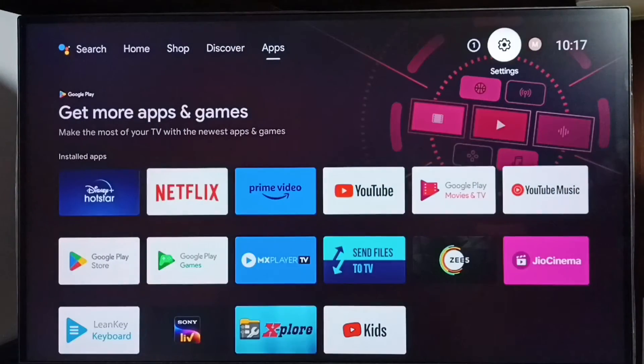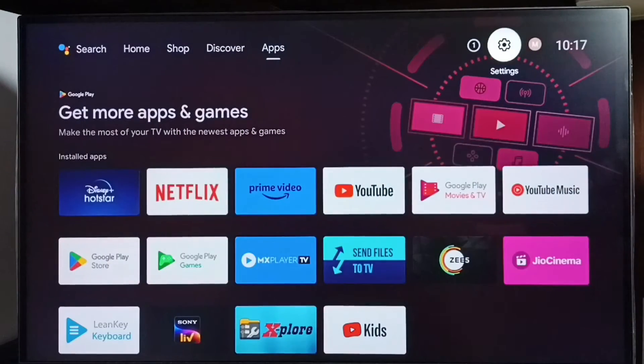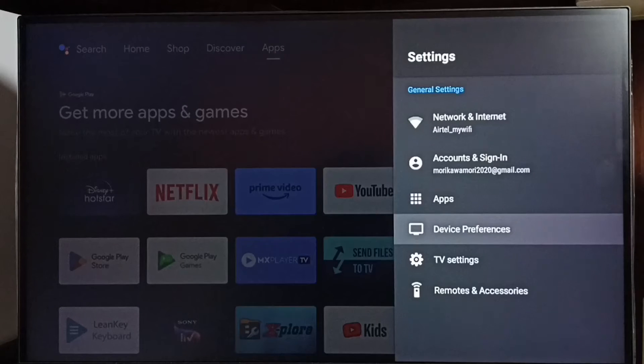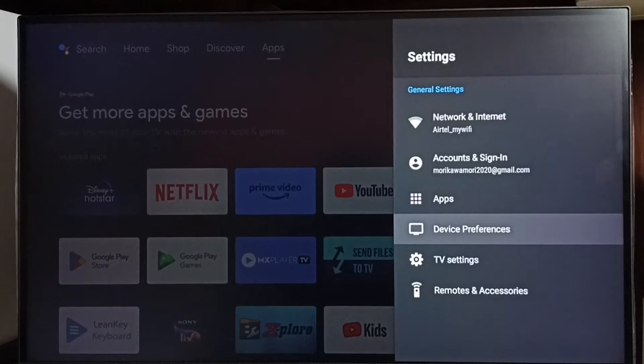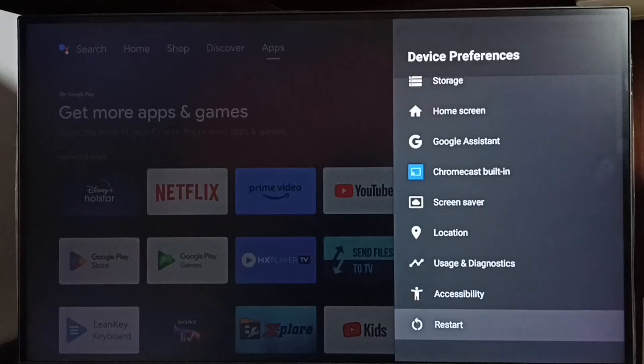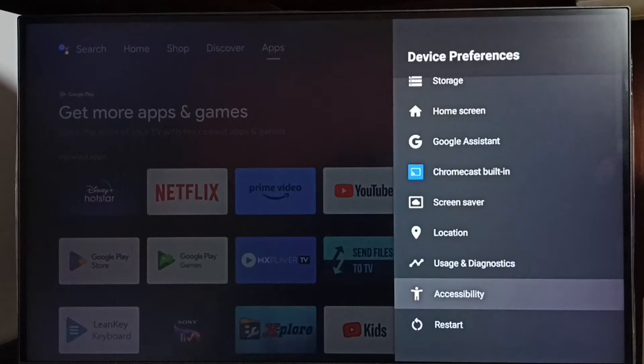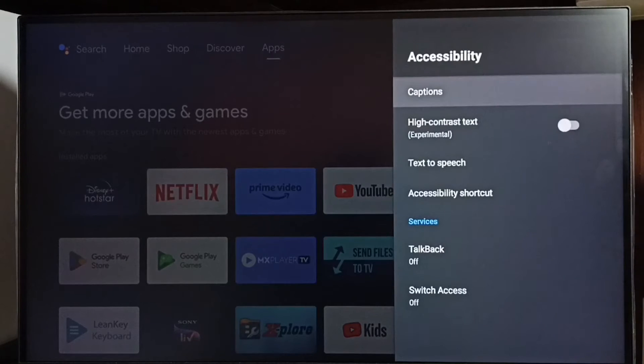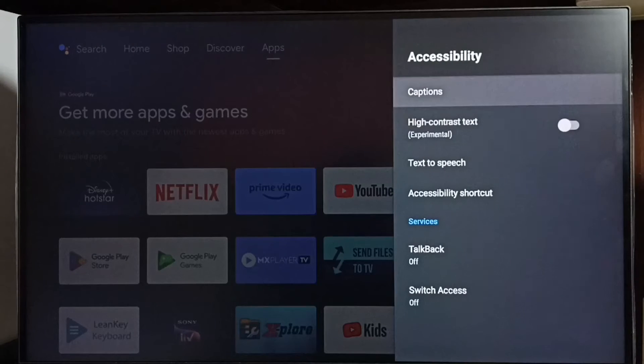Go to settings, select the settings icon, select device preferences, go down and select accessibility, then select TalkBack.